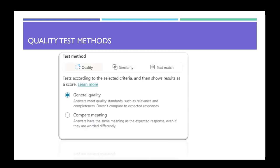Quality test method tests according to the selected criteria and then shows the results as a score. There are two types of it. One is a general quality. Here the responses might meet the quality standards such as relevance and completeness. The second one is the compare meaning where it checks for the meaning but not the exact words there.